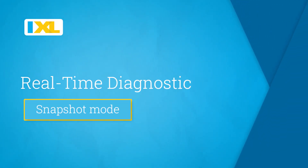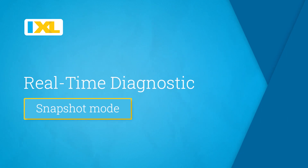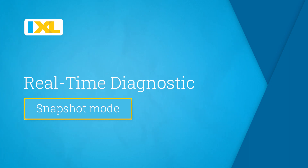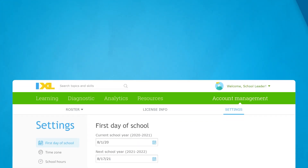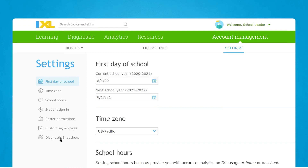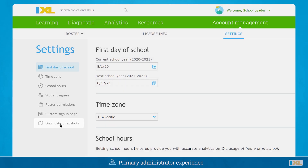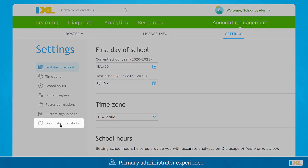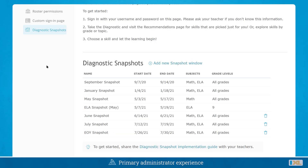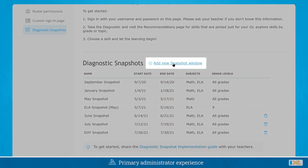The snapshot mode for the real-time diagnostic allows schools and districts to get all the benefits of a benchmark assessment, but in a flexible, lightweight format. Primary administrators can select one or more specific times during the year for students to complete their diagnostic in math and/or language arts.